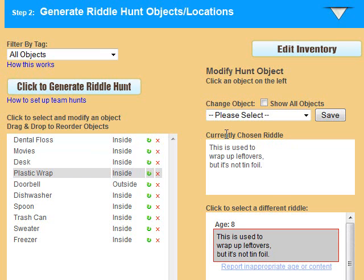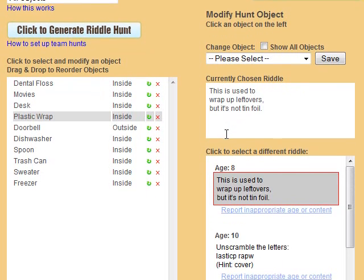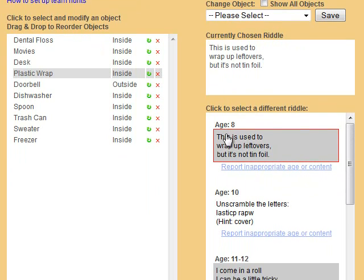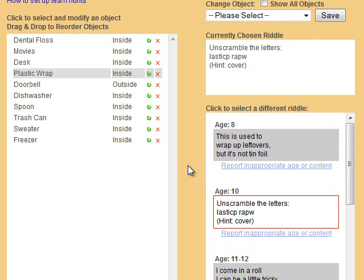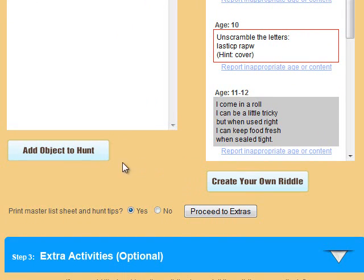If you click items in the hunt, you can see the currently selected riddle for that object and choose a new one if you would like. Scrolling down, you can also add an object to the hunt manually, or create your own riddle for the object if you're not happy with the selection of riddles in our current database.